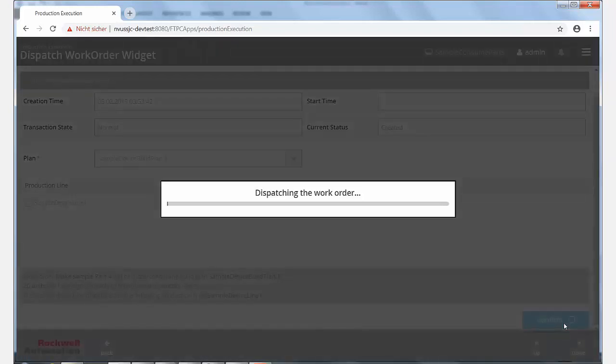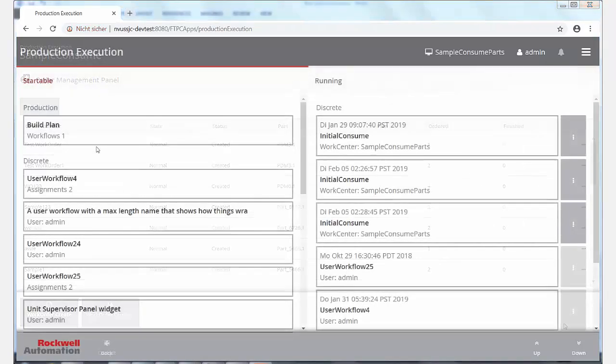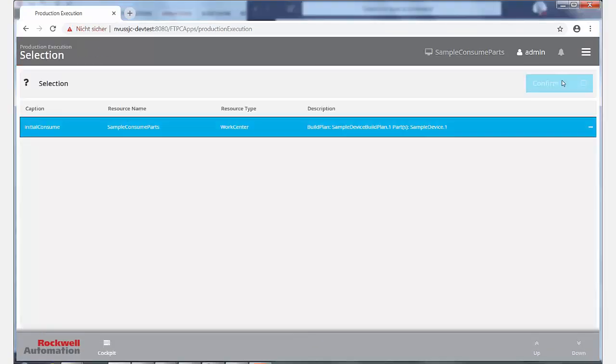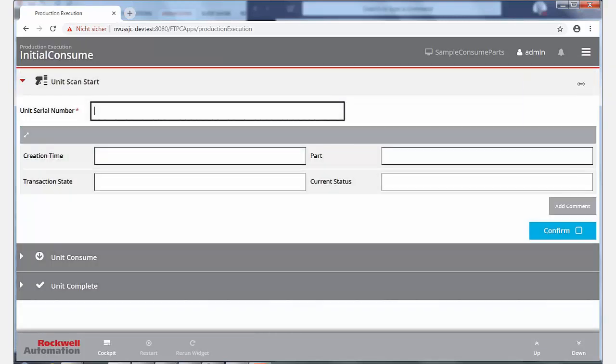Once work orders are created and dispatched, tasks to perform appear on the production execution client of the specific workstation as startable workflows.